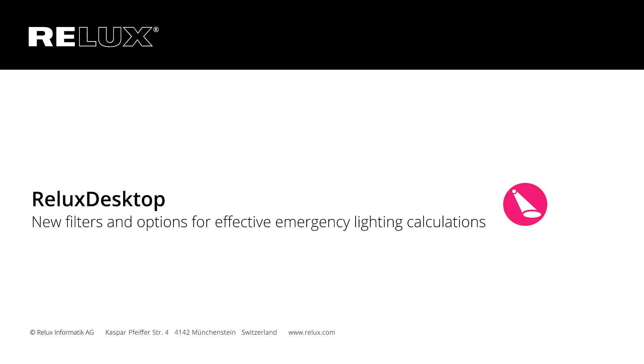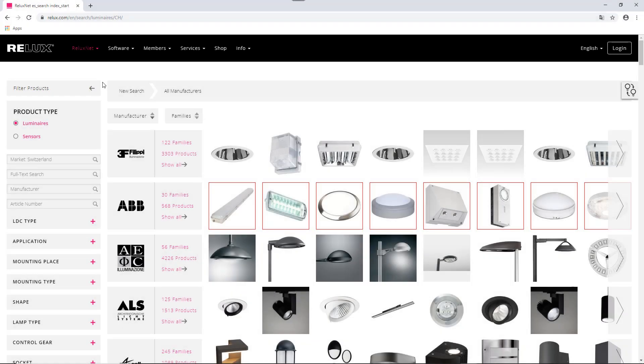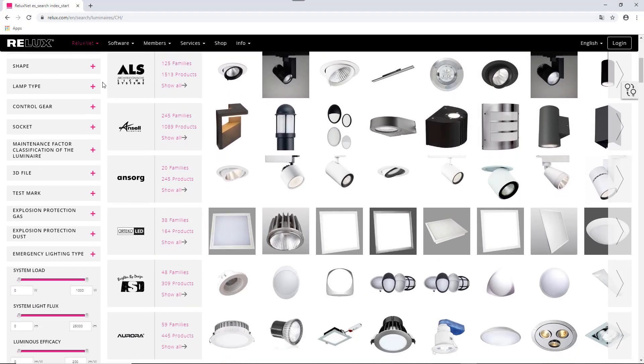Relix Desktop: New filters and options for effective emergency lighting calculations. New filters are now available in RelixNet that make it easier for you to search for special luminaires.